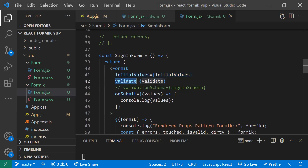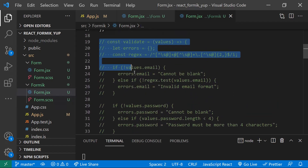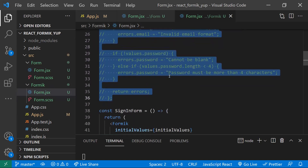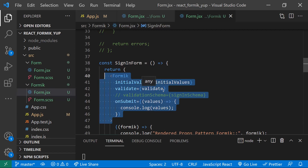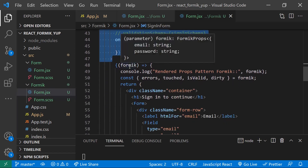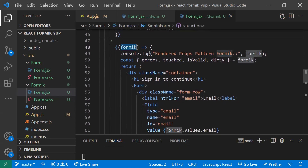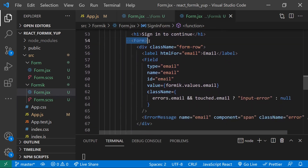The second parameter is validate, where we provide a function very similar to the validate function we defined manually for validating form fields. The third parameter is onSubmit — what to do once the form is submitted. These are the three props for the Formik component. It also accepts the render props pattern, which is how we can access the Formik prop object and print all available properties.